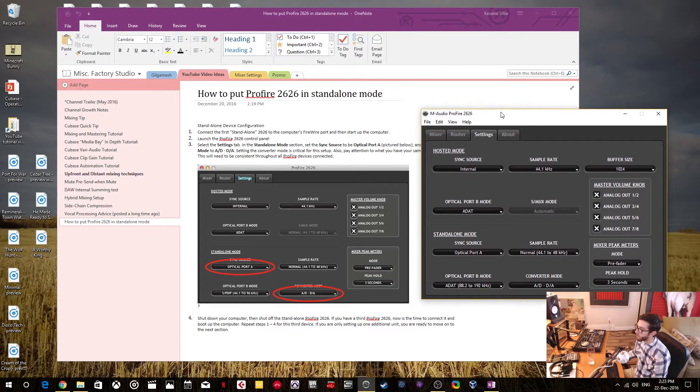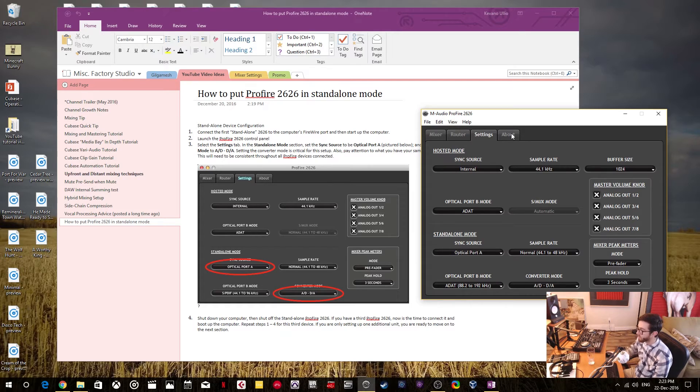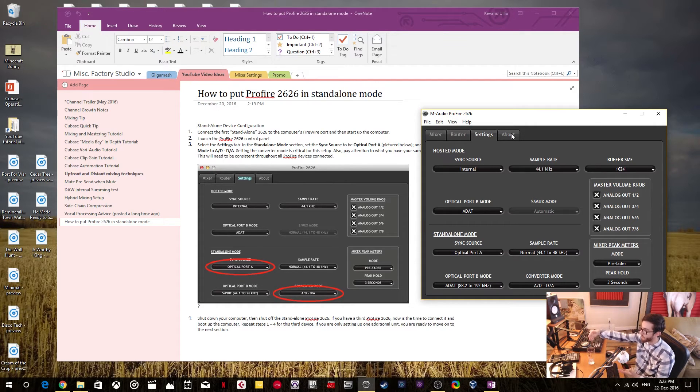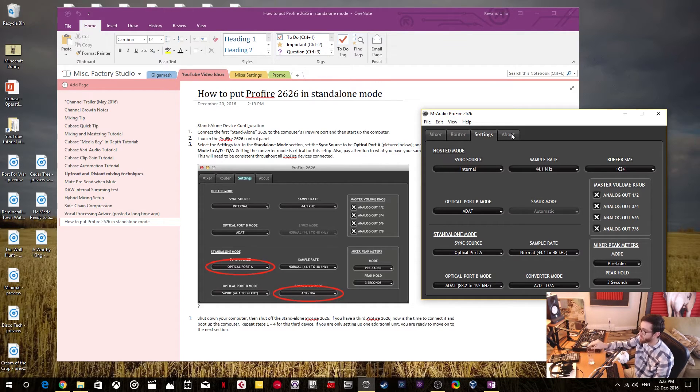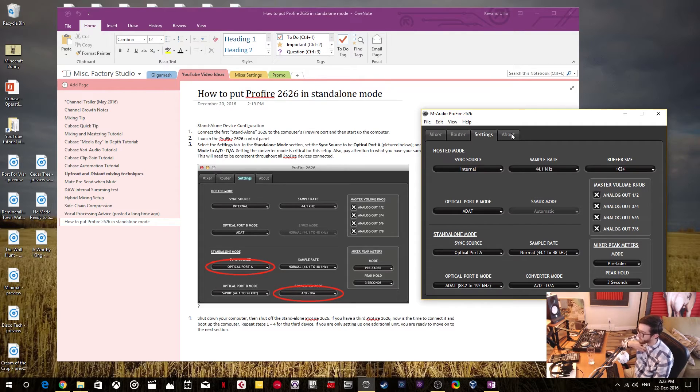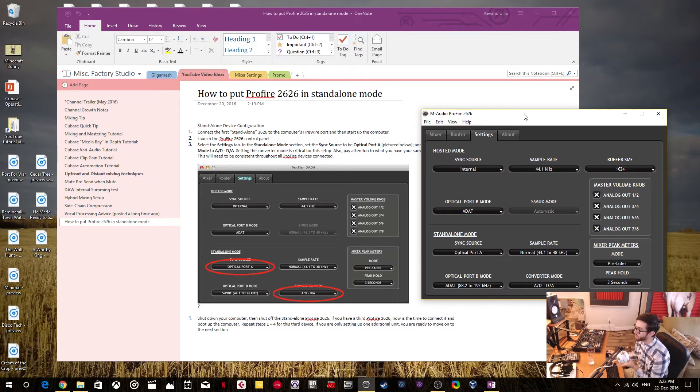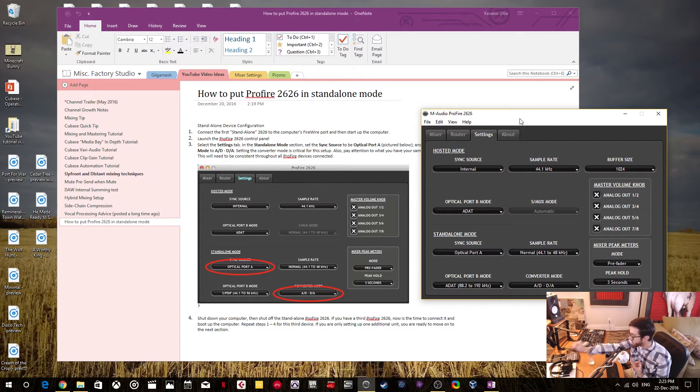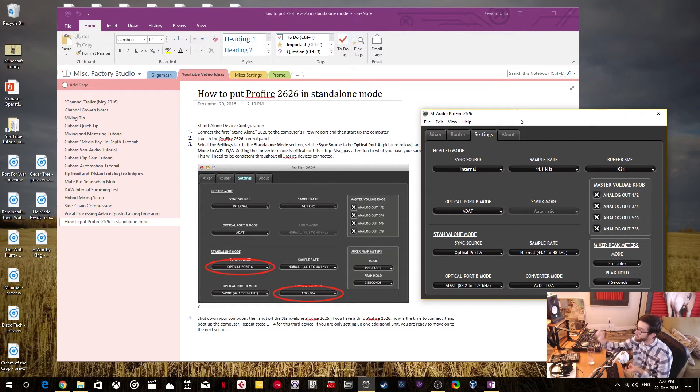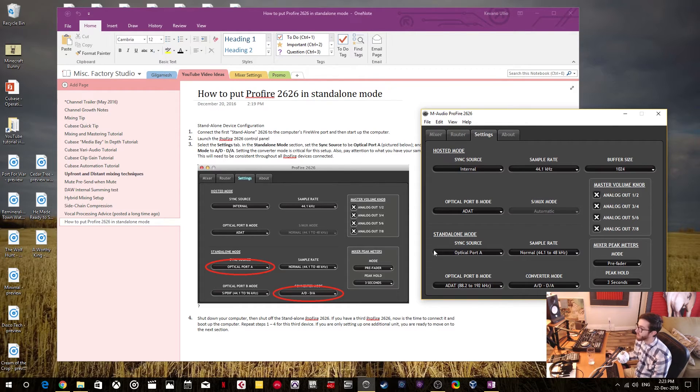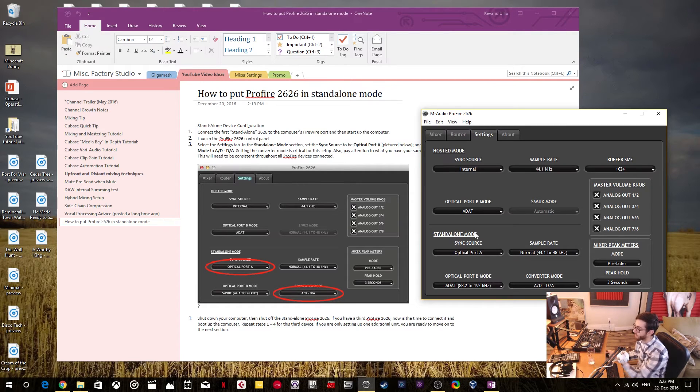Now if you have a ProFire 2626 that you're going to use in hosted mode, then what you do is you finish all your standalone configurations and you have to do this one at a time. So only power up the interface that you're configuring. For me, I only have one. Let's say I had two and I had also a hosted ProFire 2626. I would then shut off my standalone ProFire 2626. Then I would start up my hosted one and then it would change because I haven't configured it yet. This stuff would probably go to the default.